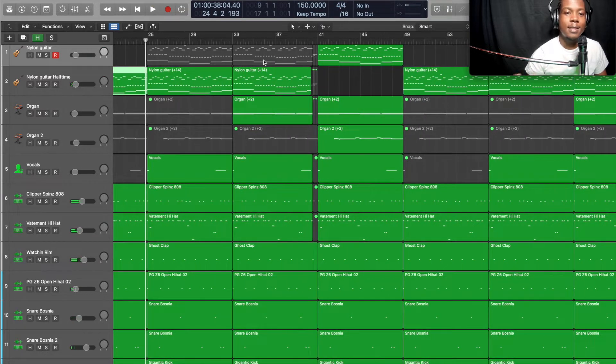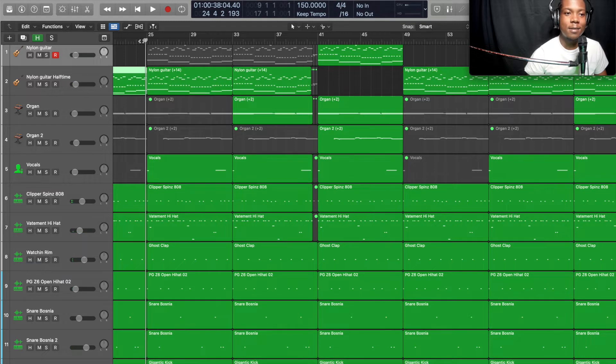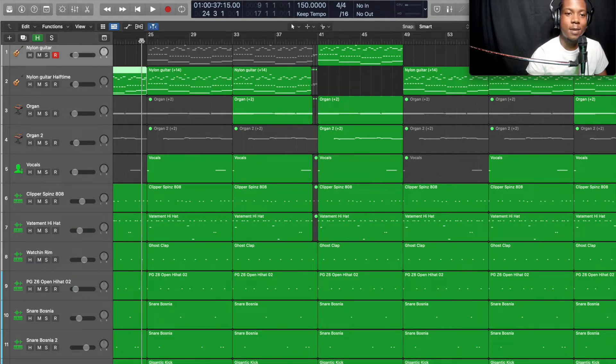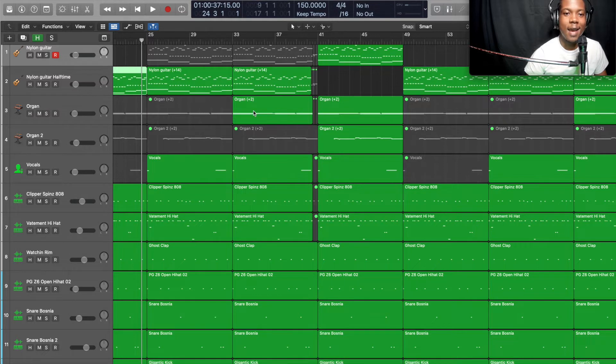Next I just add the vocal chops in right there. So that's about it, and then after that I add the organ chord. So listen for them.